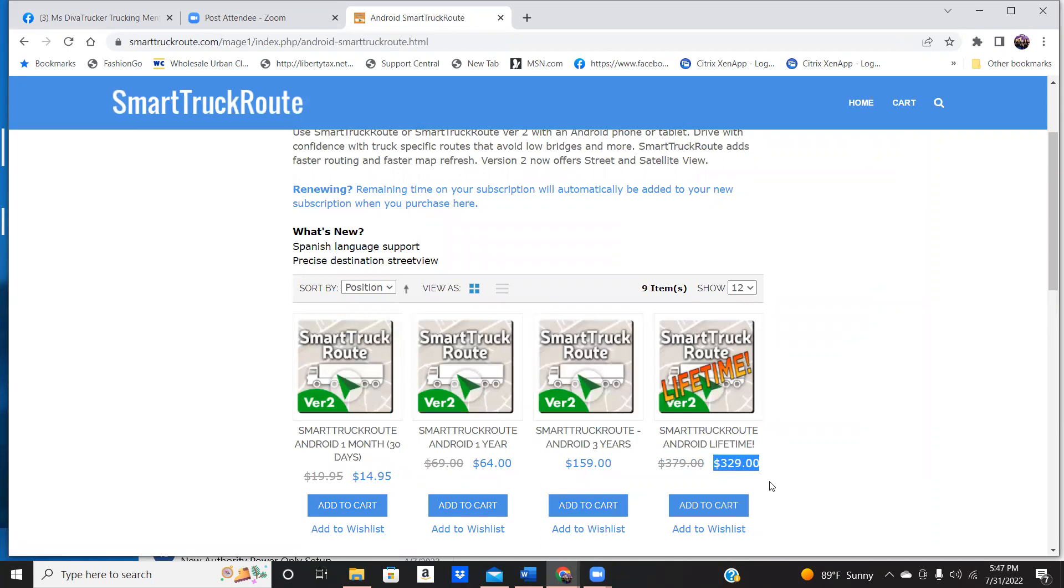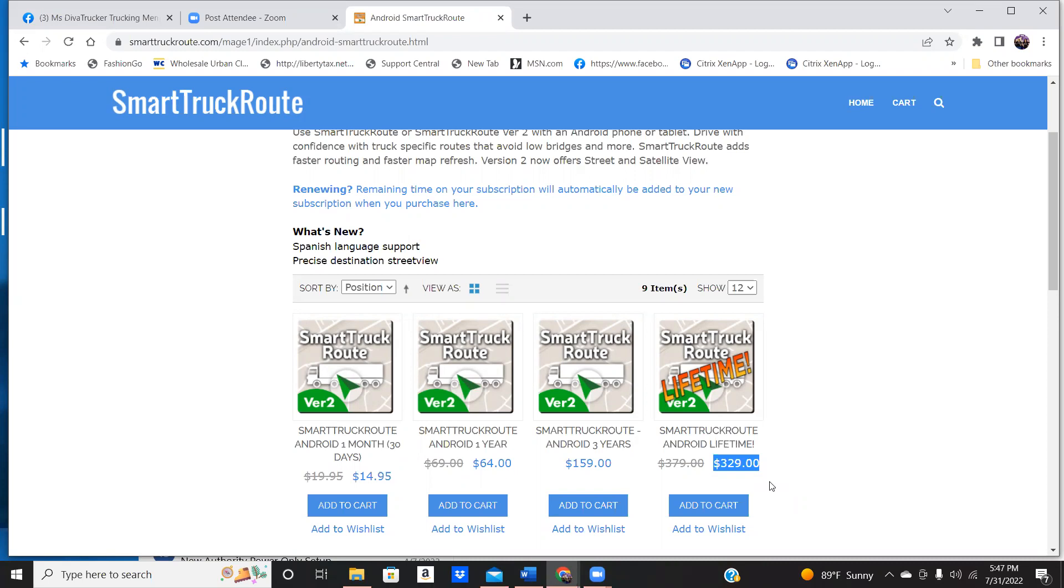So the price that you would pay for Rand McNally, $329. You don't ever have to worry about another GPS again. This is going to be on whatever phone you have. So let's just say you switch phones or whatever the case may be. All you got to do is put in your phone number and it will restore that to your phone or whatever phone that you have.